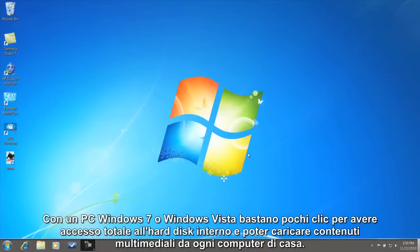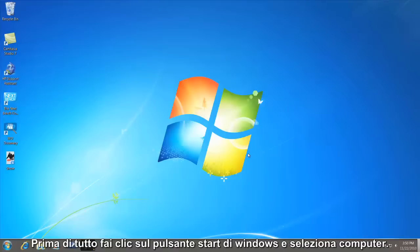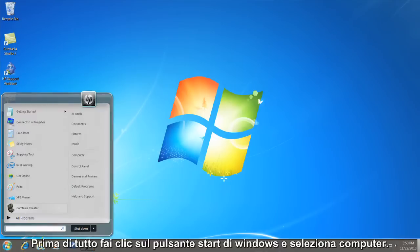On a Windows 7 or Windows Vista PC, it only takes a few clicks to gain full access to the built-in hard drive so that you can upload media from any computer in the house. First, click the Windows Start button and then select Computer.